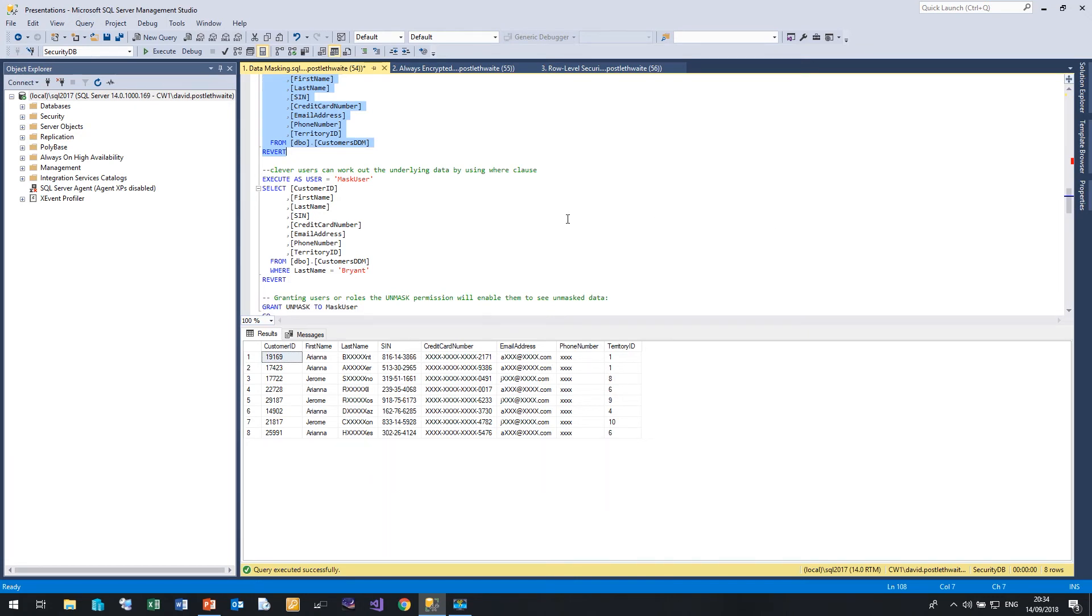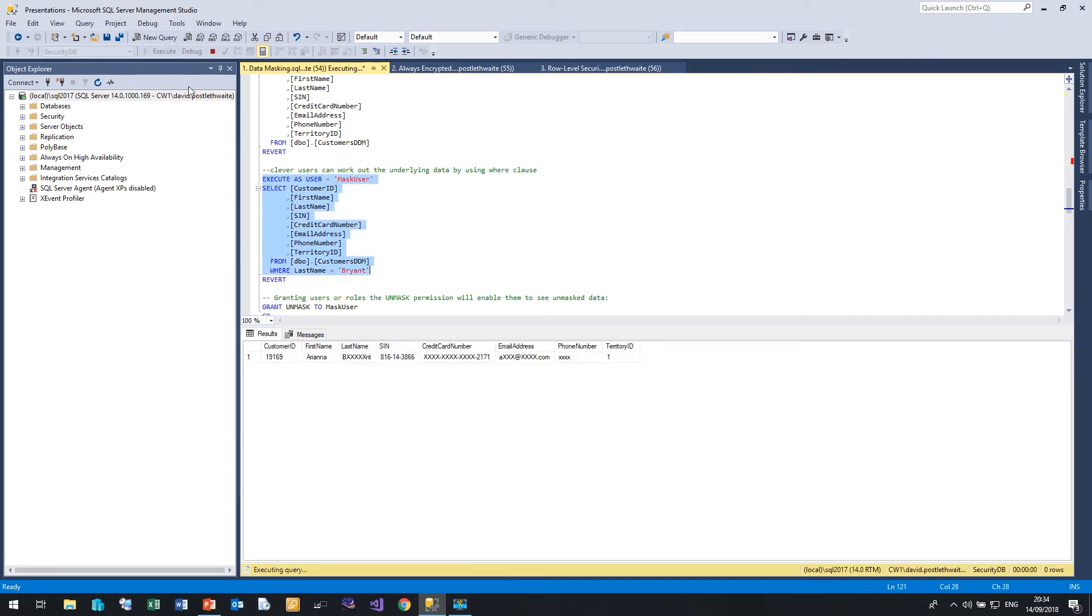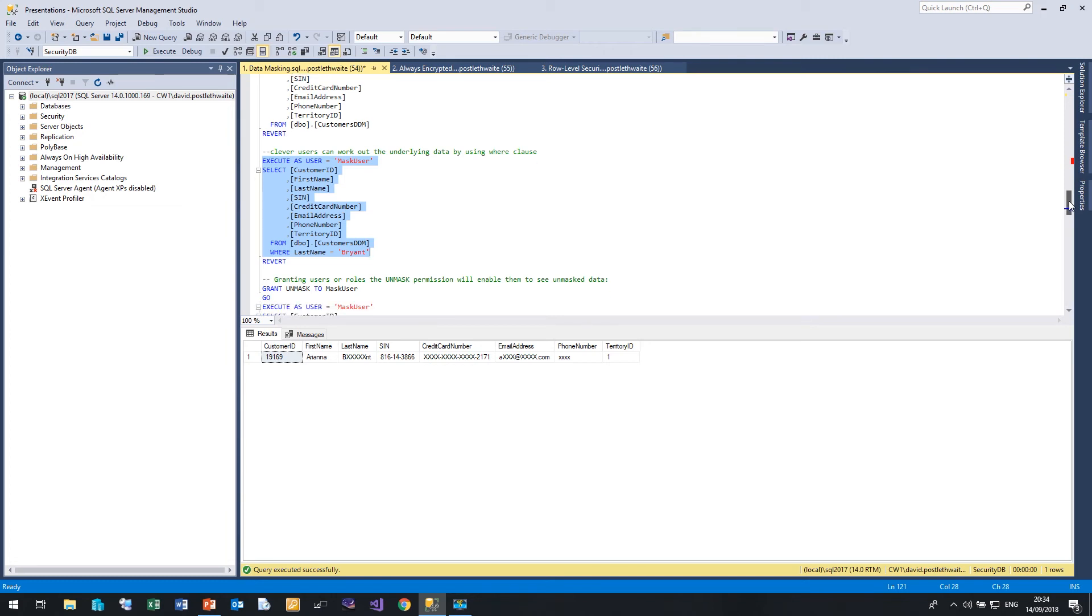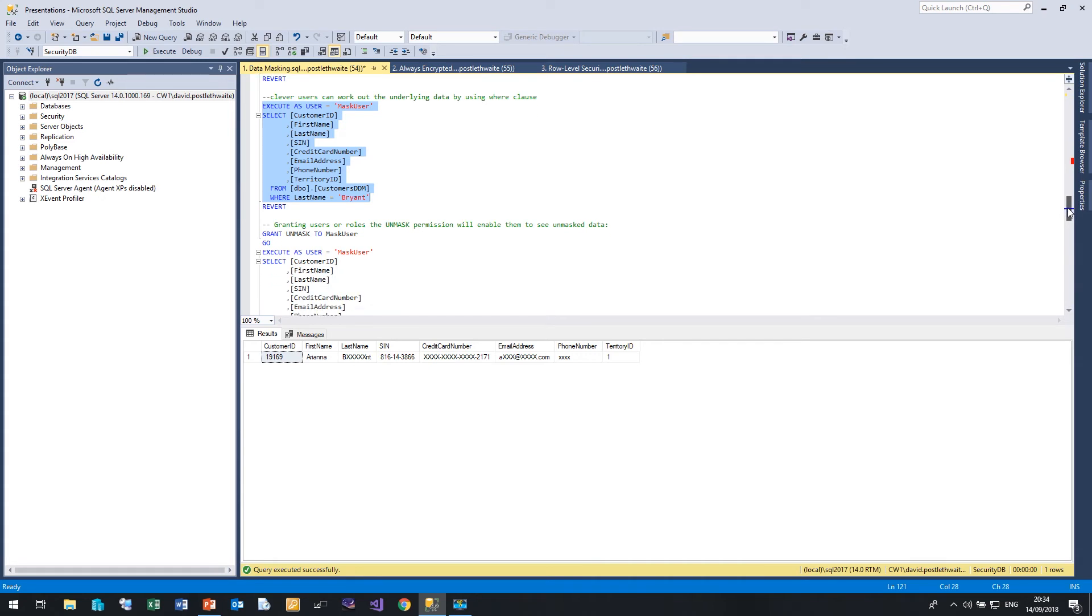So a clever user can work out some of the data just by using a where clause. So if I run this as mask user and this time I'm going to look for anyone whose last name is Bryant and of course that returns this record. So we know that this person is Arianna Bryant, we've worked that out. It hasn't changed the data underneath, so any where clause still uses the data. So malicious users could start working out things like salary details just by using a greater than and less than.